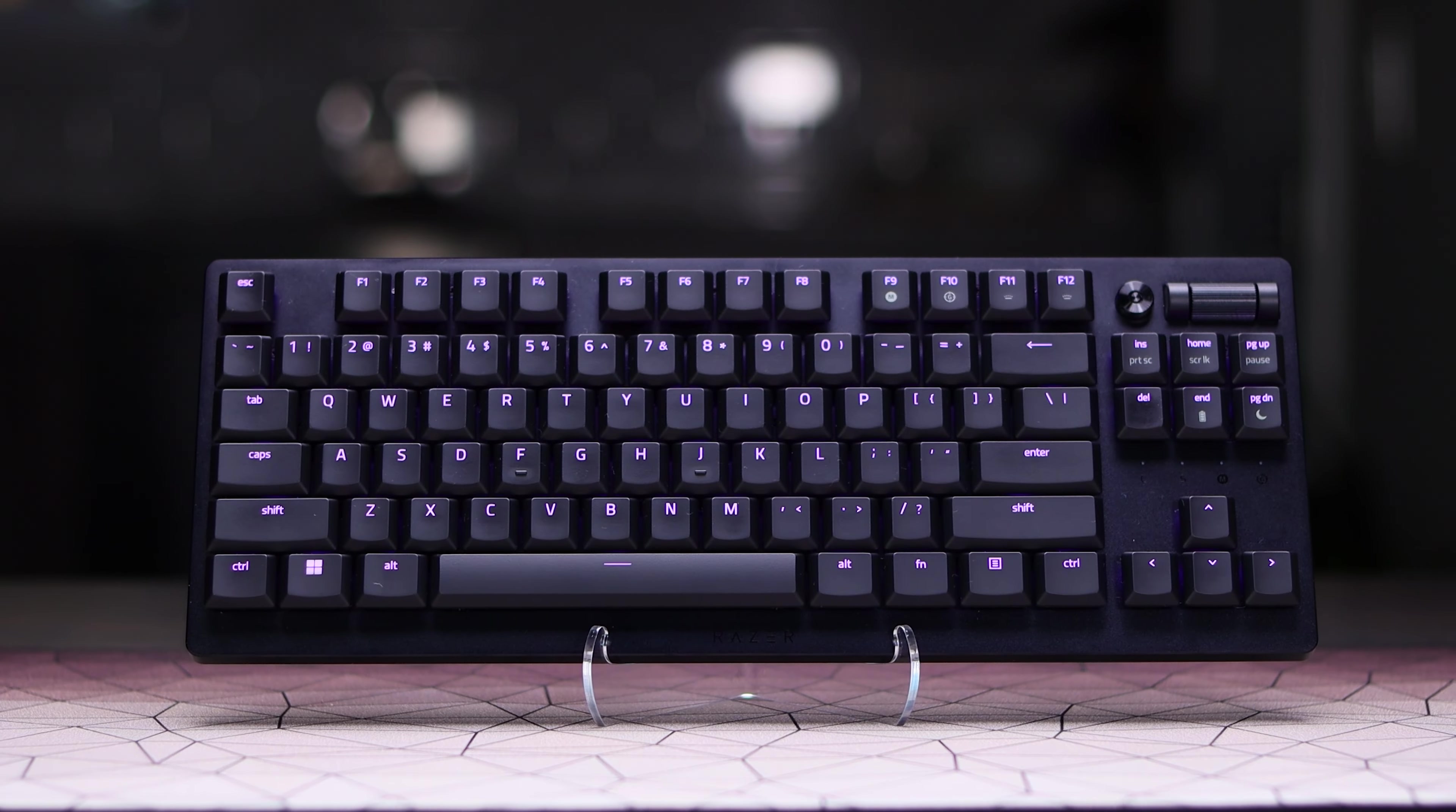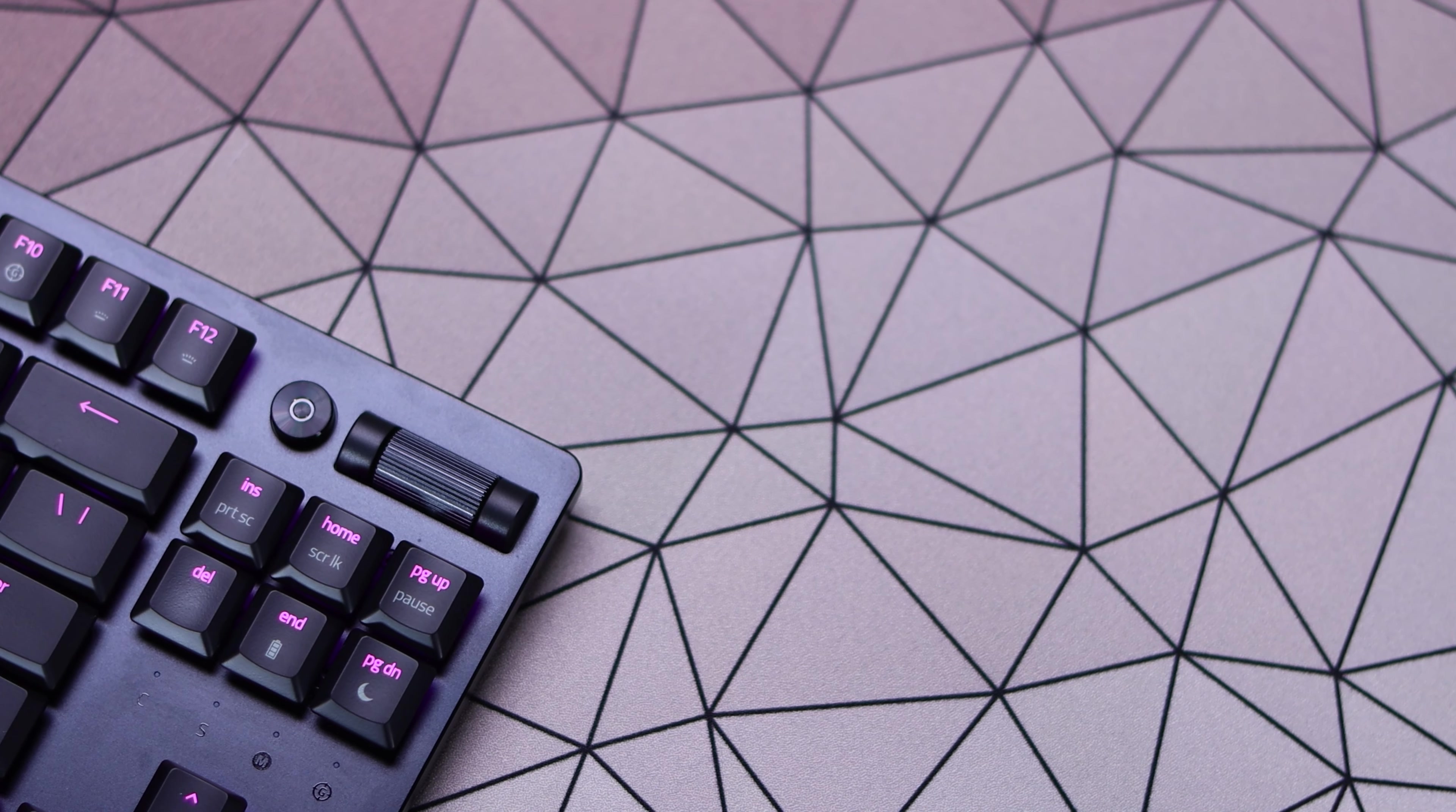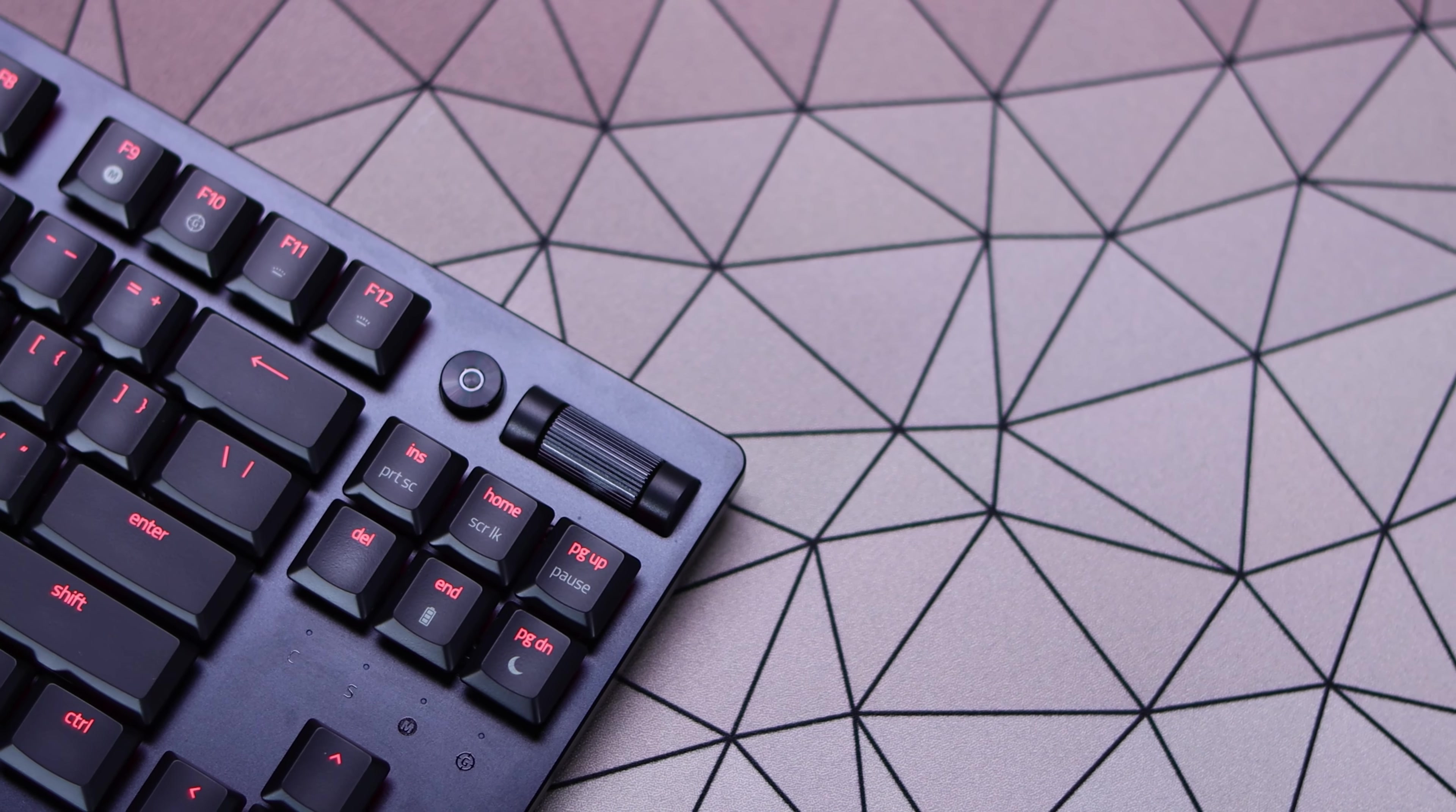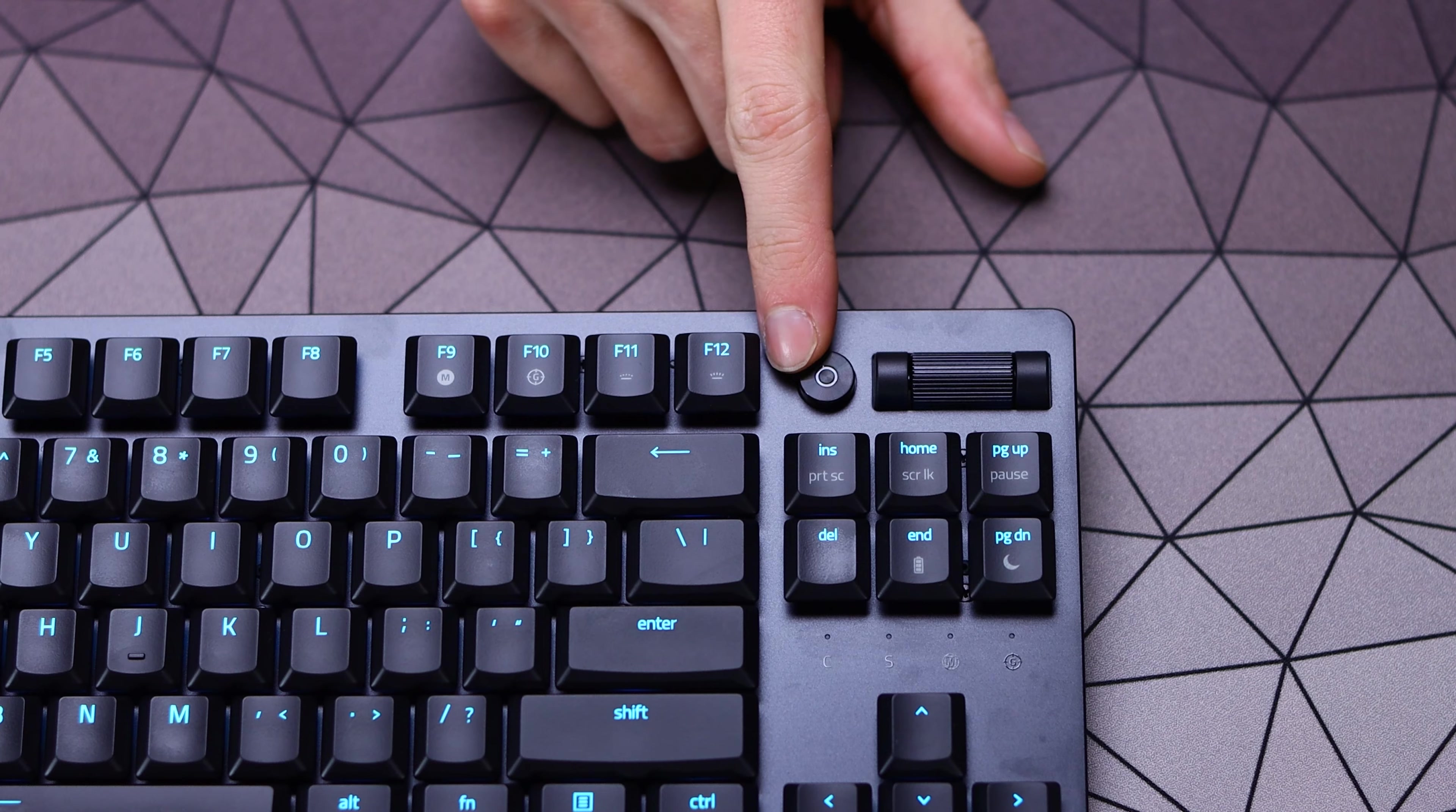The TKL layout of the DeathStalker also gives you your whole F-row on the top there, some of your shortcuts, arrow keys on that right-hand side, along with the nice handy media controls with the metal volume roller and that more unique looking button that can pause, play, or also skip tracks.